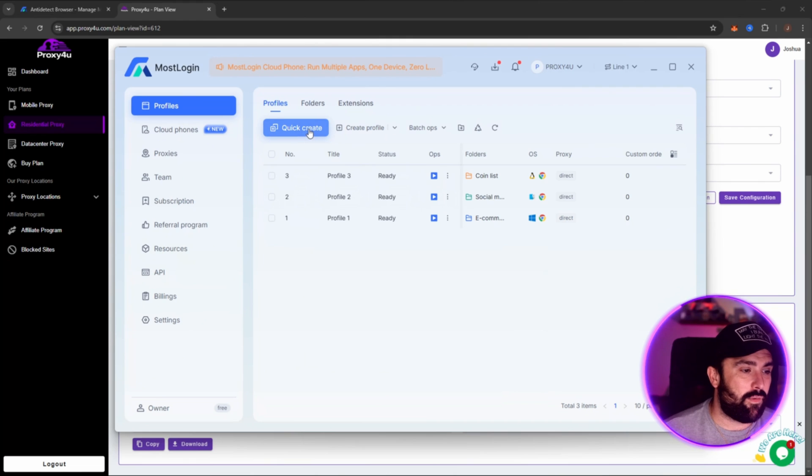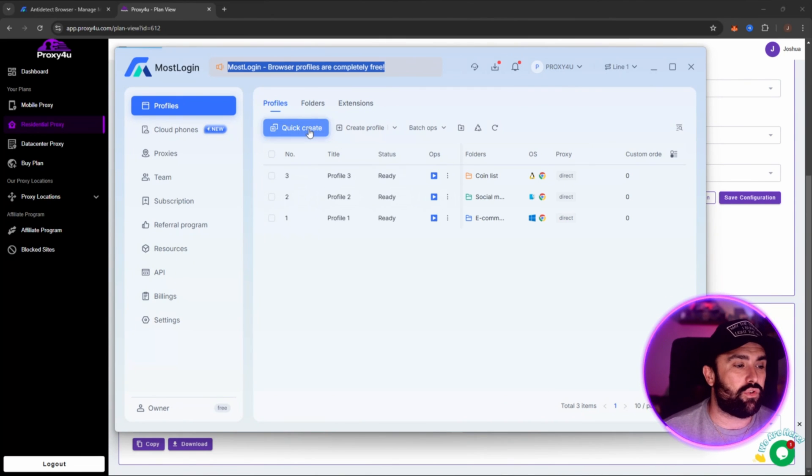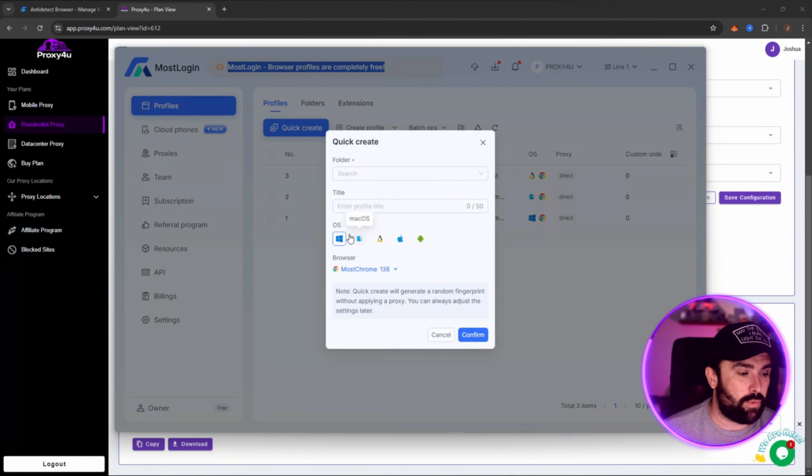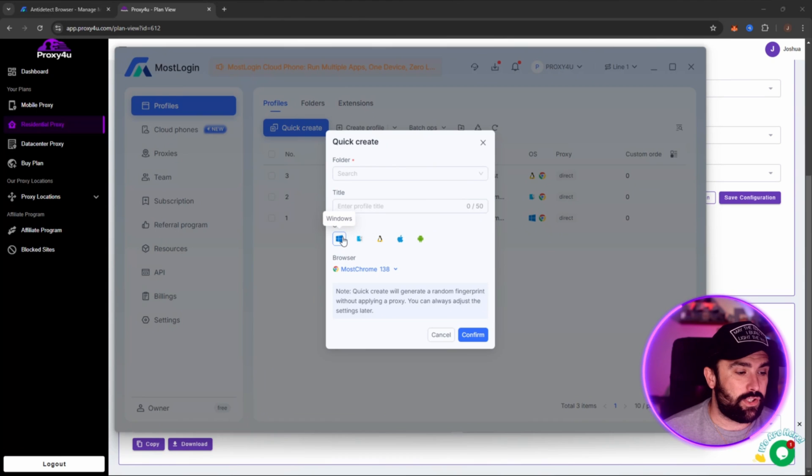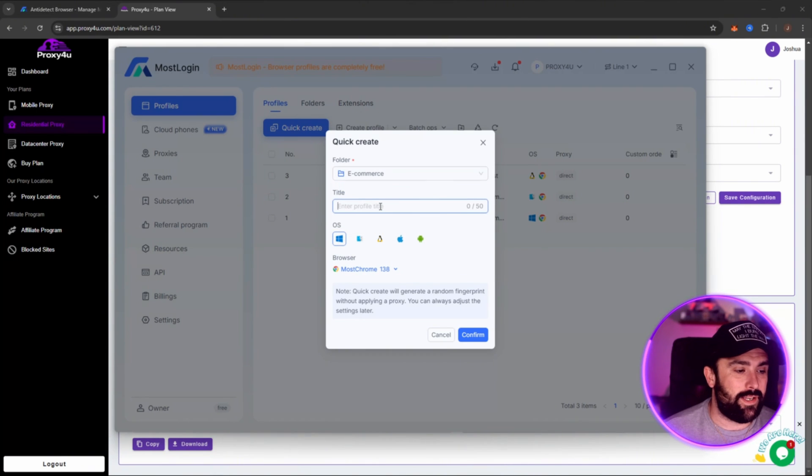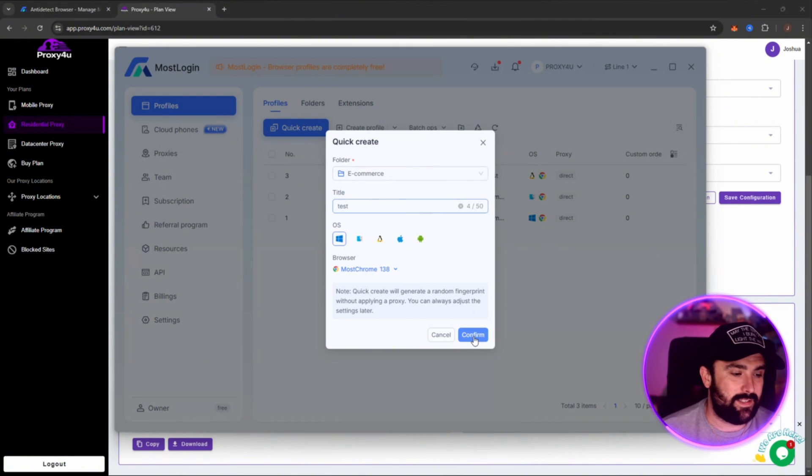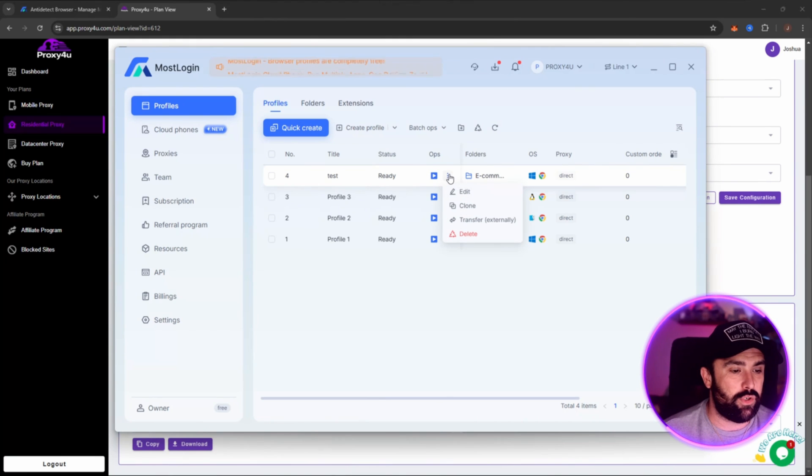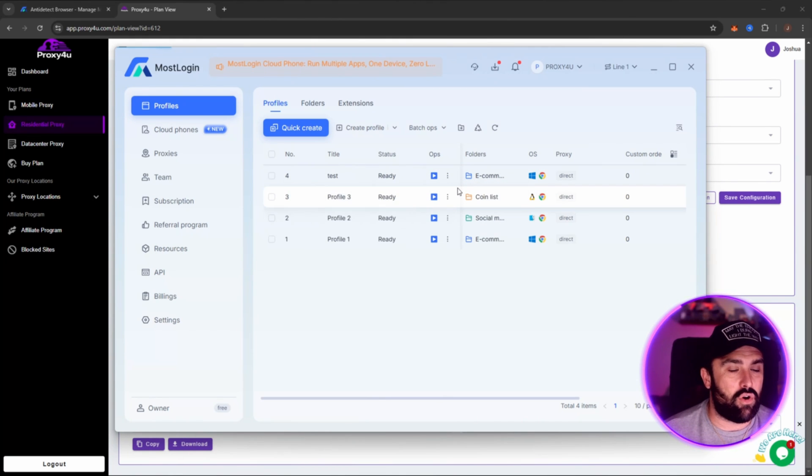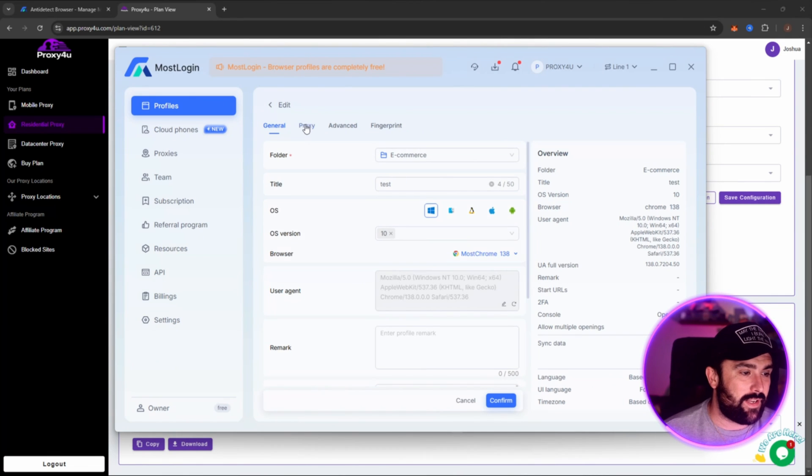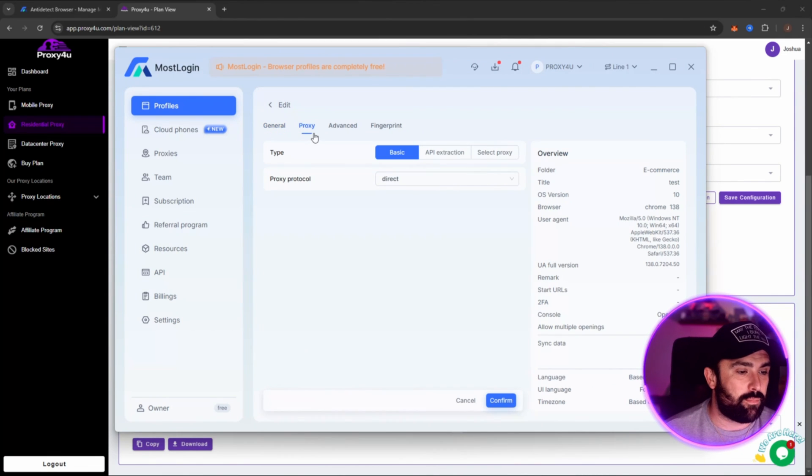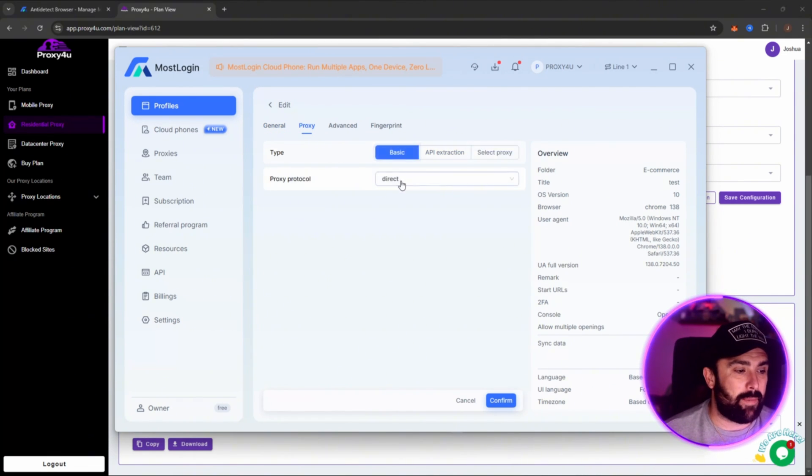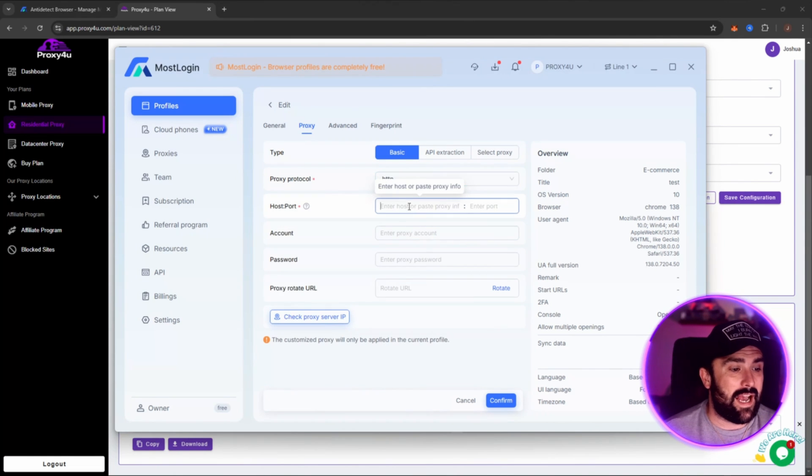Okay, so here's MostLogin. We can see this is the back office here and what we're going to do is click on Quick Create. Okay, so once we've done Quick Create we're just going to go for Windows. We're also going to go for, let's put in the e-commerce. We're just going to call it Test. Okay, now once we've done that we click on Confirm and then as you can see here this Test one is here. Now what you want to do is click on the three dots and then click on Edit. Now once you've done that, you want to head on over to the Proxy section.